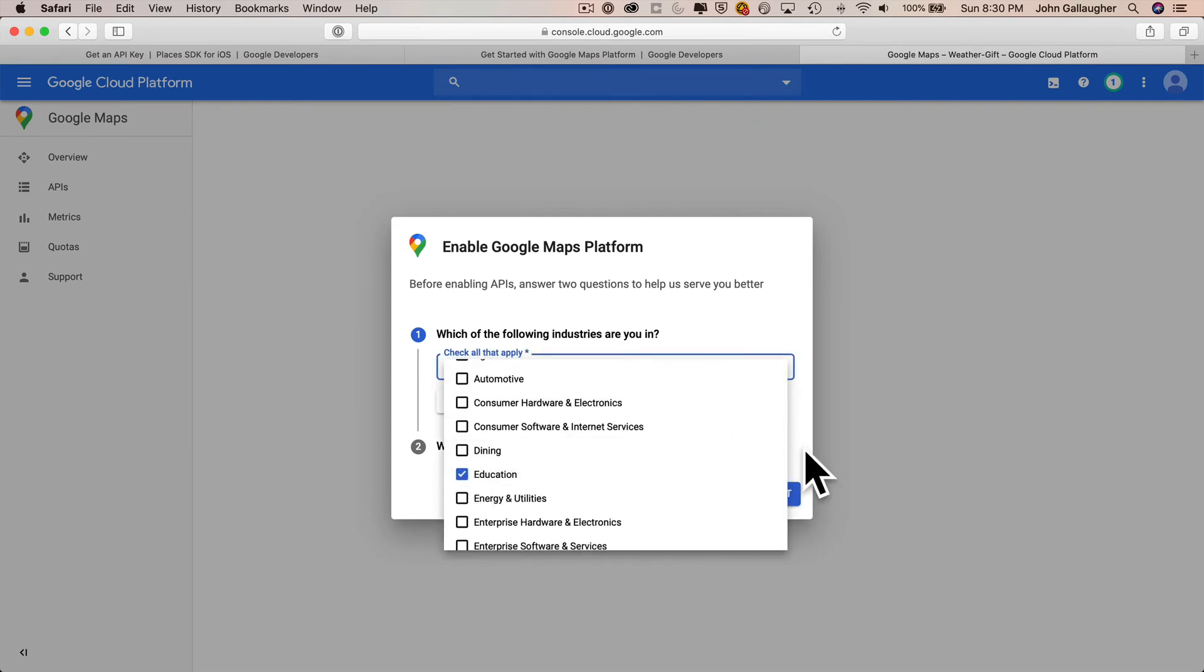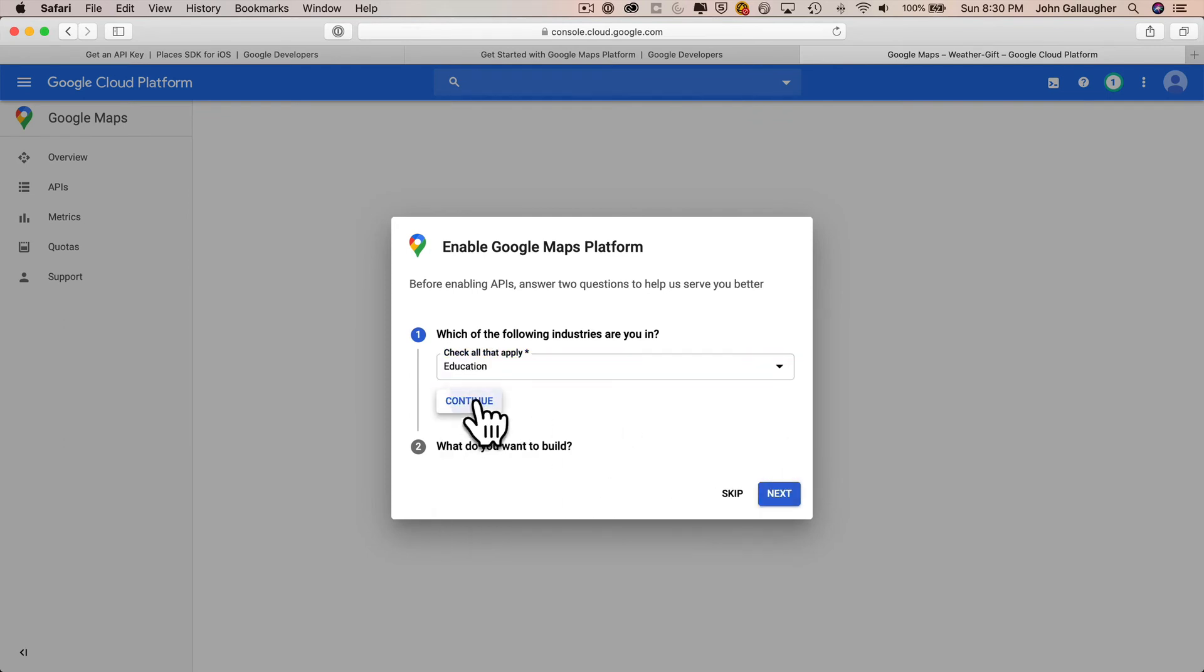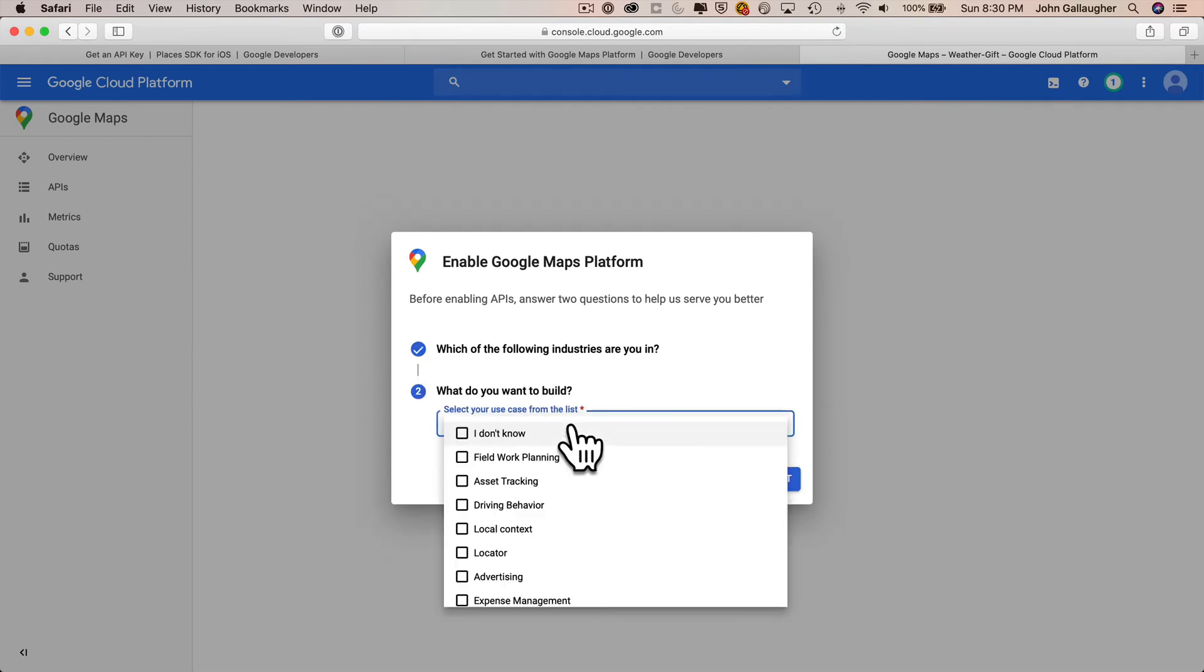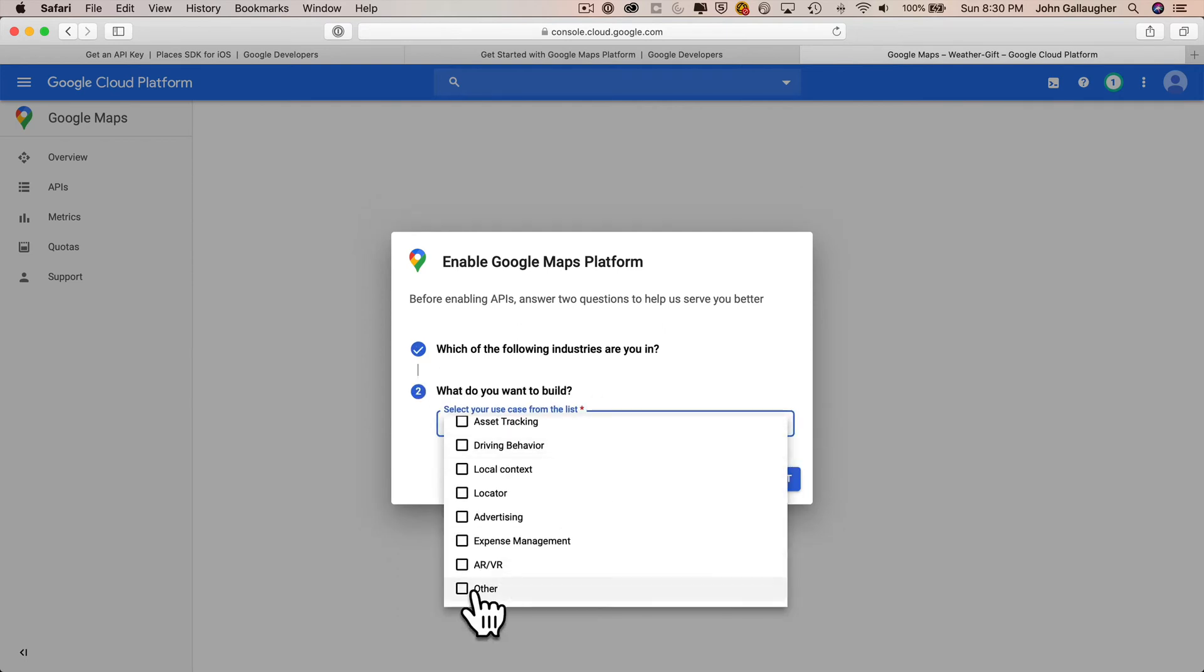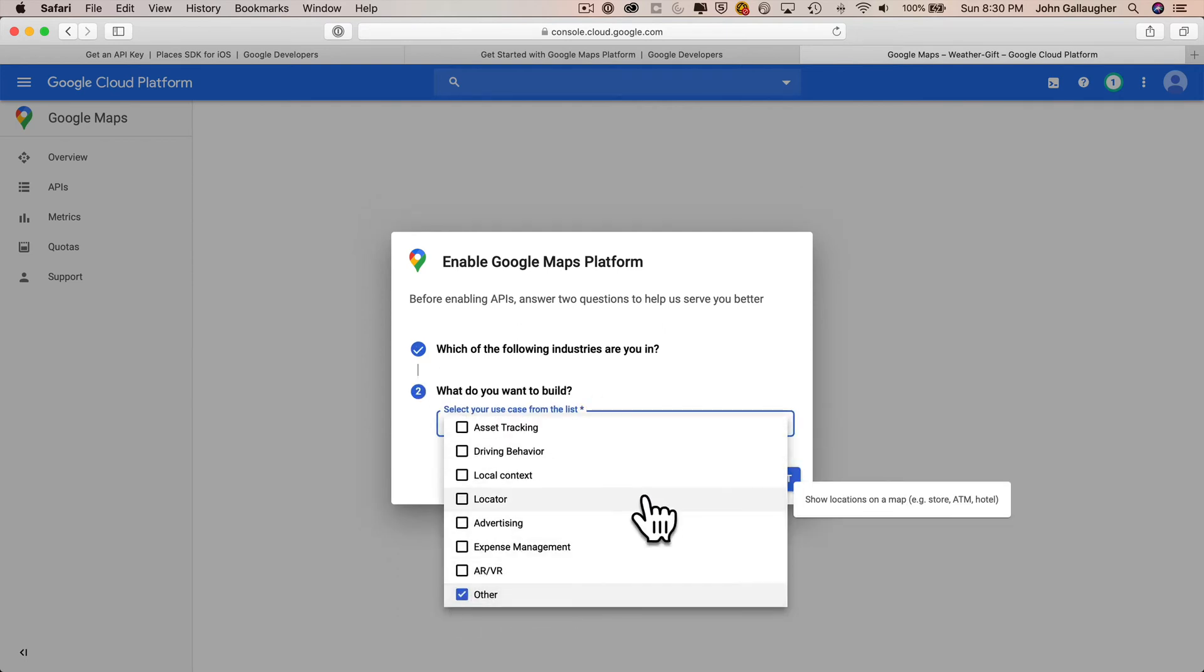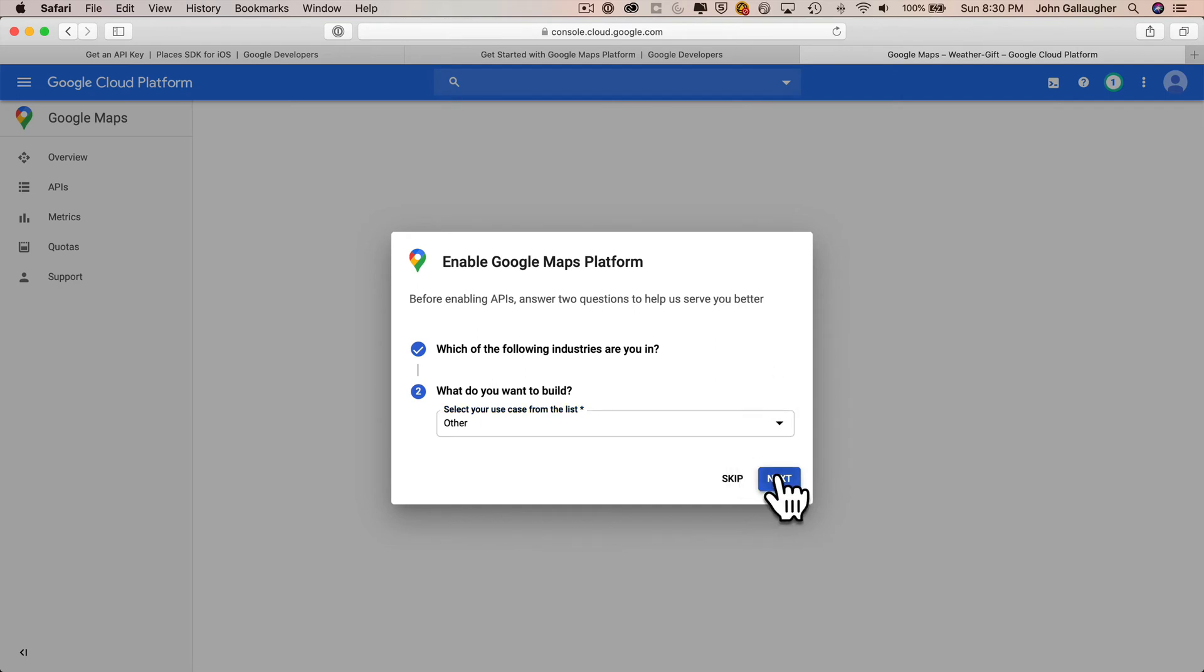Google will ask you the question, which industry are you in? I select education. Then click this continue button. Google also asks, what do you want to build? I just select other. Click next. Click enable APIs.